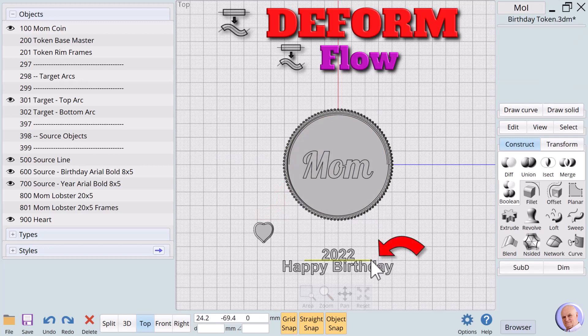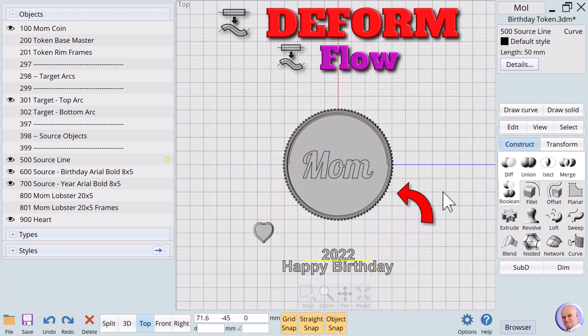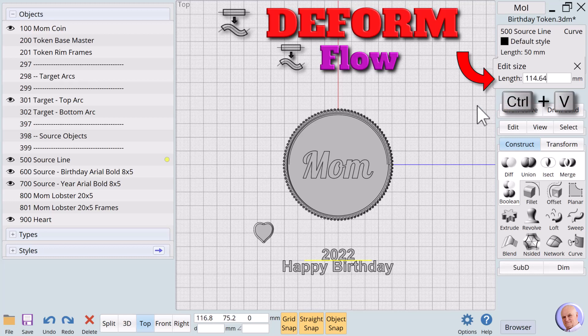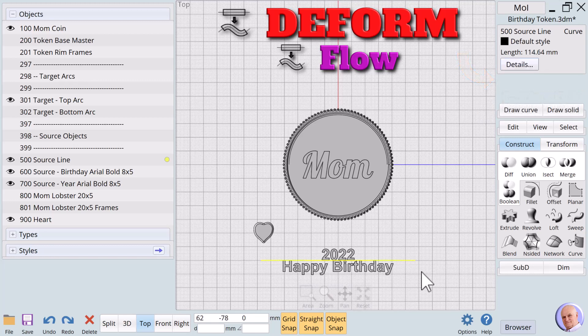Close the dialog and deselect everything. Now we select 500 source line. We see that the length is just 50 millimeters. So we'll click on the 50 millimeters number. And a new text box shows up. We'll use control V to paste 114.64 as the new length.